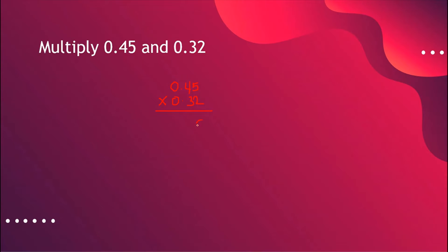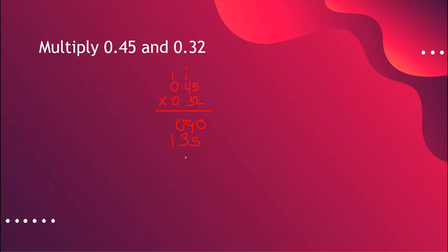Two times five is ten — carry one. Two times four is eight, plus one is nine. Two times zero is zero. For the second number: three times five is fifteen — carry one. Three times four is twelve, plus one is thirteen. And three times zero is zero — bring down one. For the last row: zero times five is zero, zero times four is zero, zero times zero is zero.